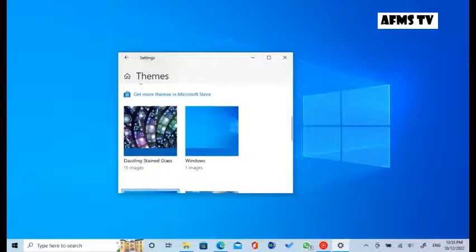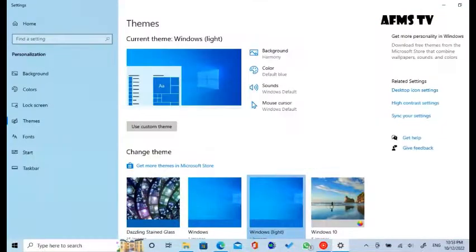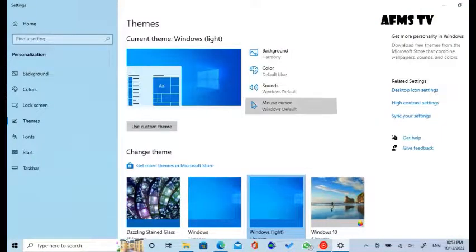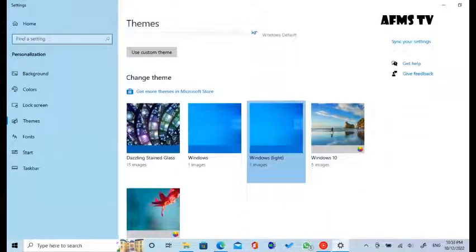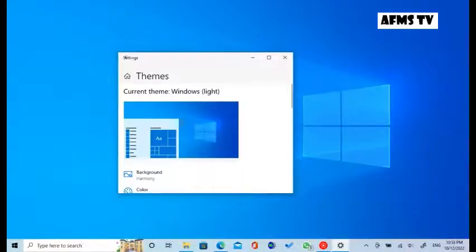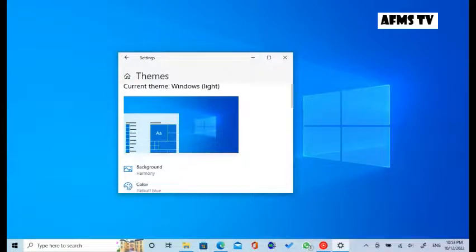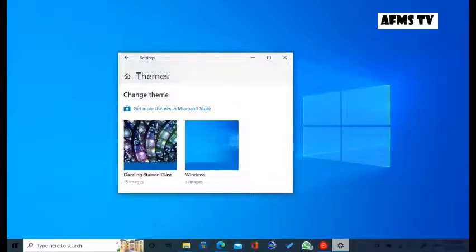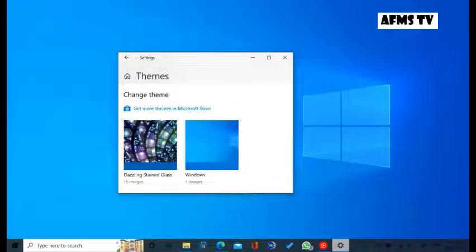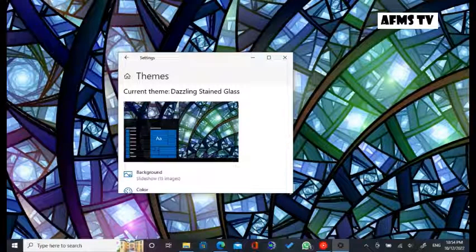Select the theme that you want. Okay, all done. Your theme has been selected.